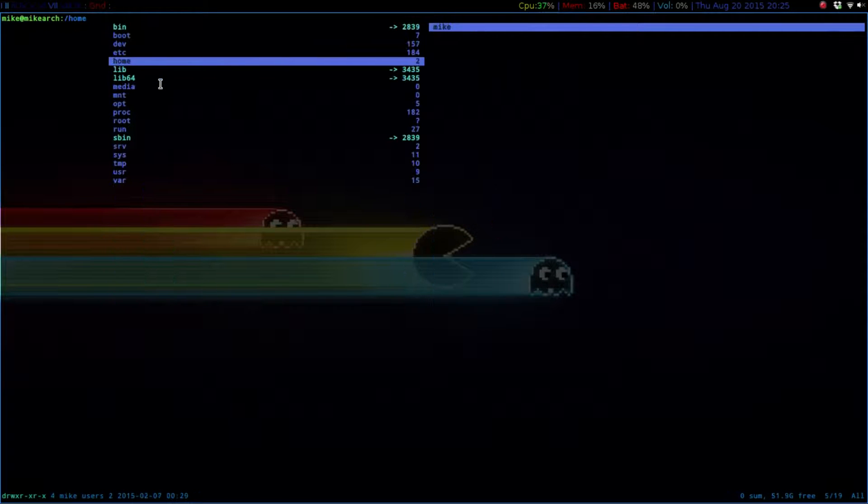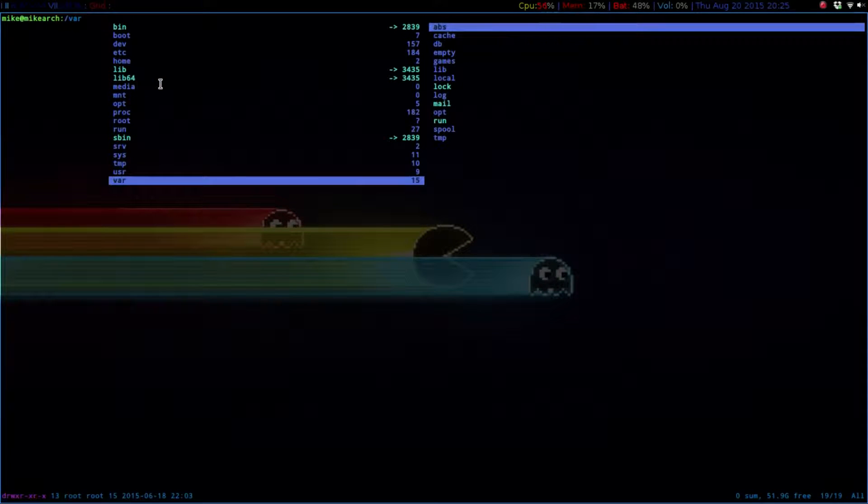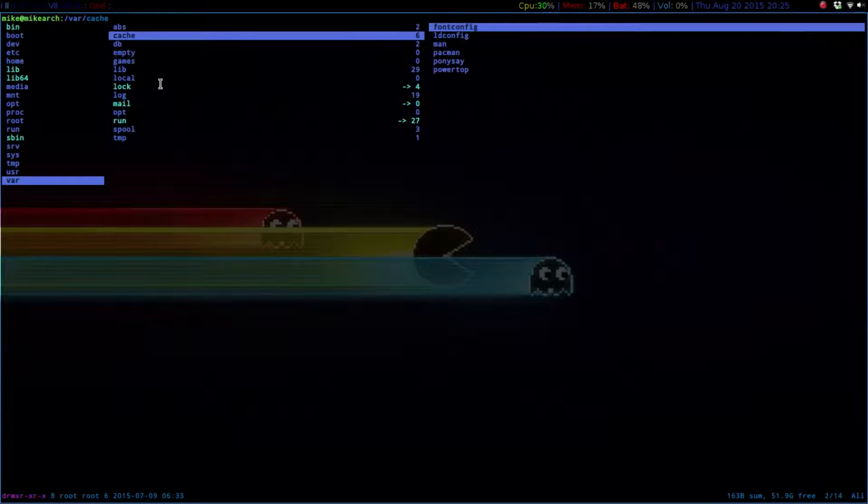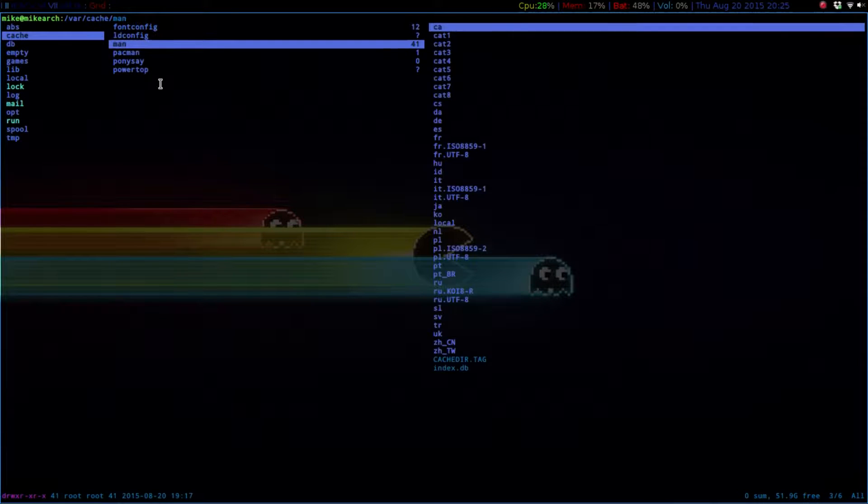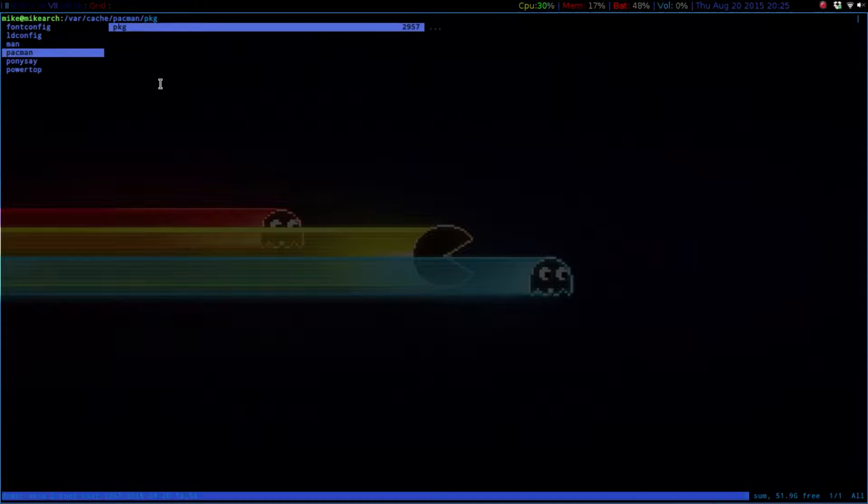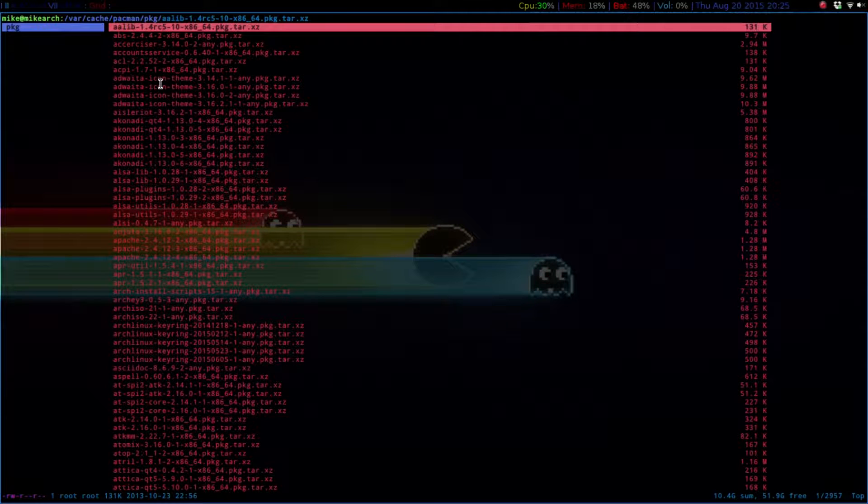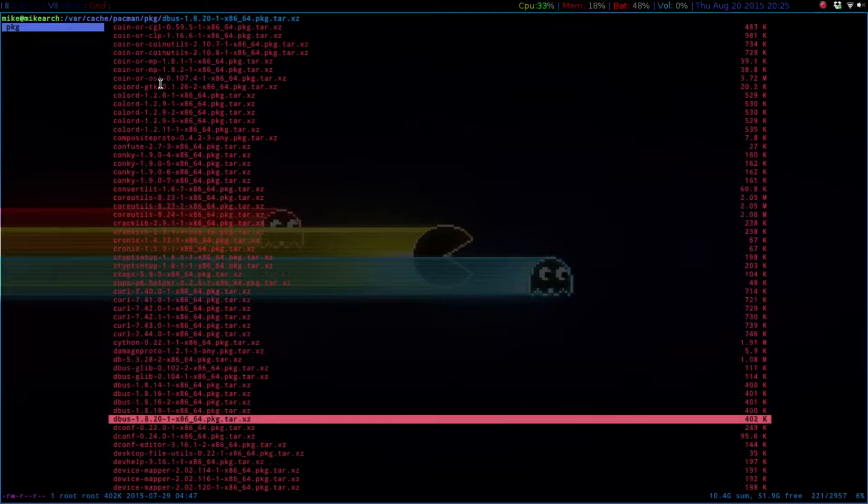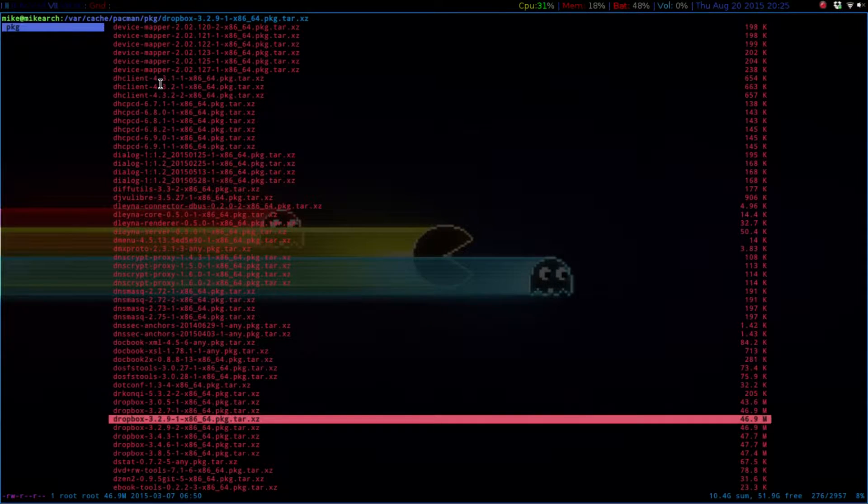So if we go to Var, and then going to go to Cache, and then go to Pac-Man, and then Package. As you can see, all these are previous to current releases of packages.